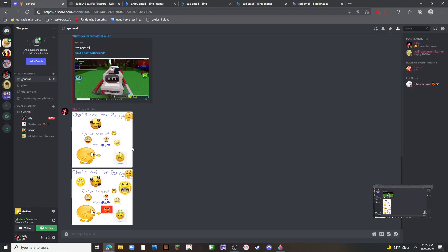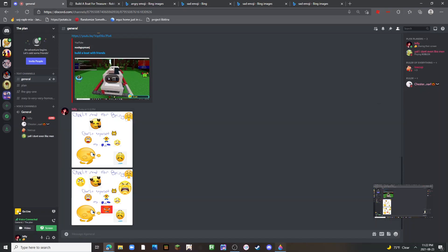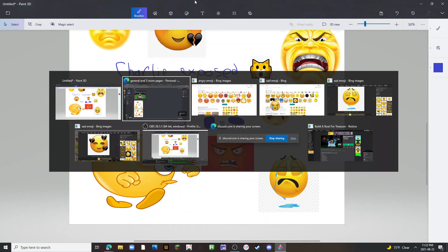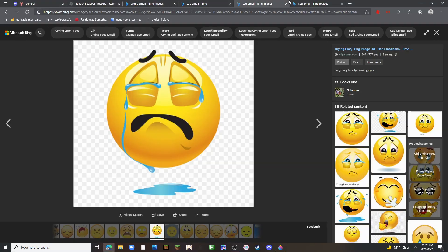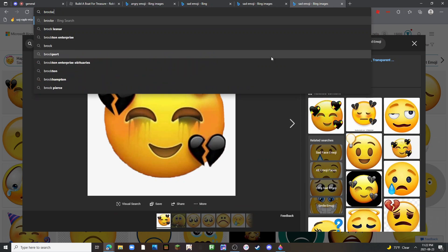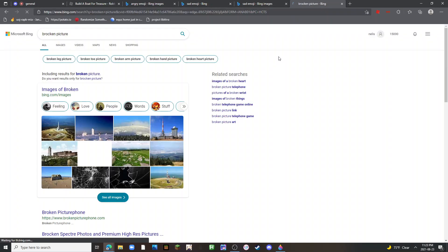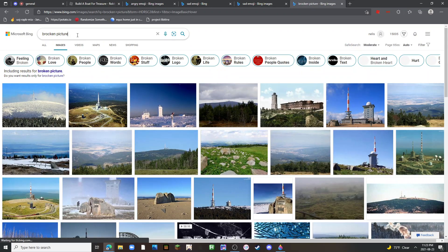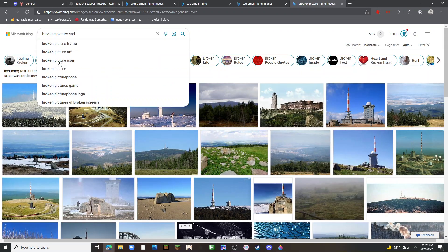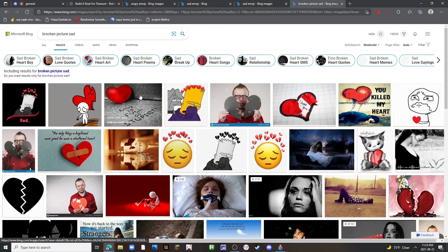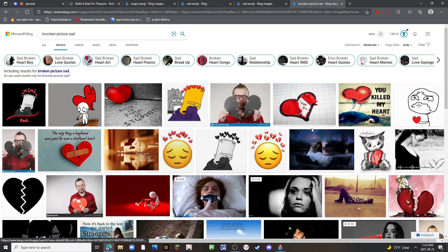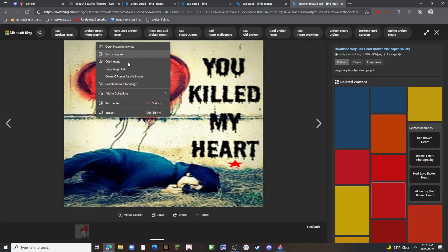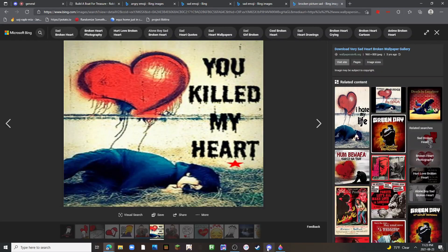Look what I made. OMG, I need to make a brockin picture, brockin picture. Brockin picture sad. You killed my heart.